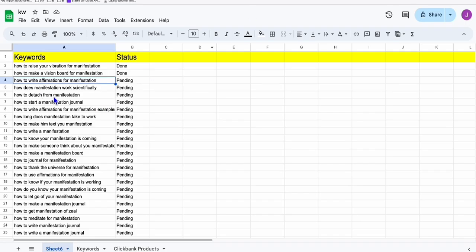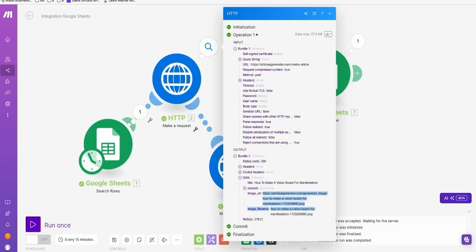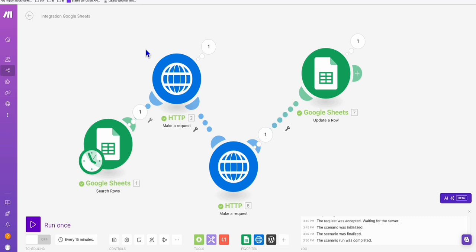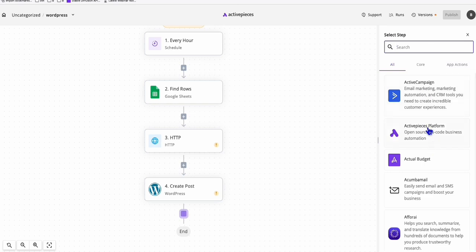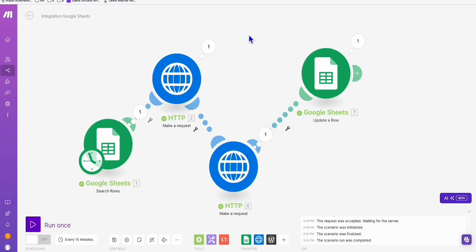And then the last step, of course, is updating the status of the keyword that you already generated to done. A very similar flow. The difference between make.com and Active Pieces — there are pros and cons. In make.com, you can find most of the modules you need to automate your workflow. But in Active Pieces, there are some limitations when creating your workflow because some steps are not available. However, the advantage is the pricing of Active Pieces is quite flexible — on top of 1,000 free operations per month, you just top up $1 if you need an extra 1,000 operations. In make.com, you need to subscribe to their plan — the lowest is $12 and you get 10,000 operations. So if you don't need 10,000 operations, you still have to subscribe to that lowest plan. So I think that's about it guys — if this video is helpful for you, please don't forget to leave a like. Thank you for watching.